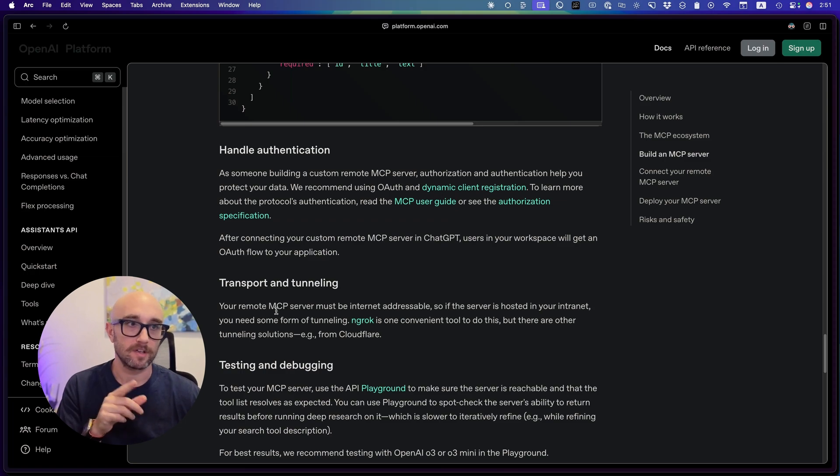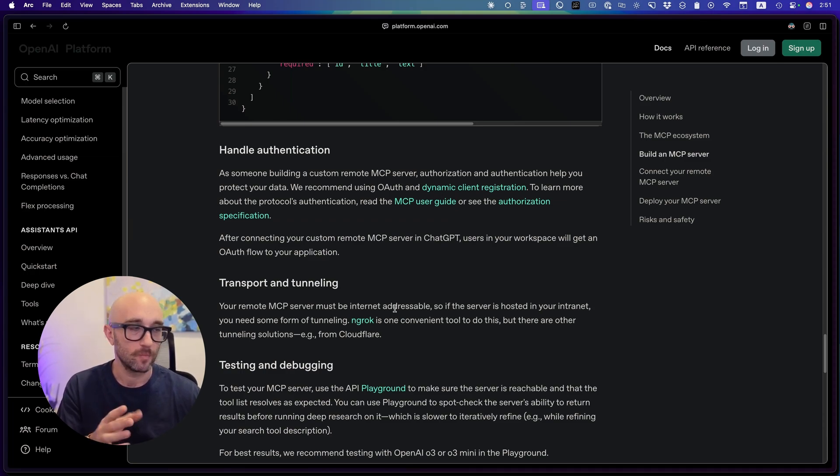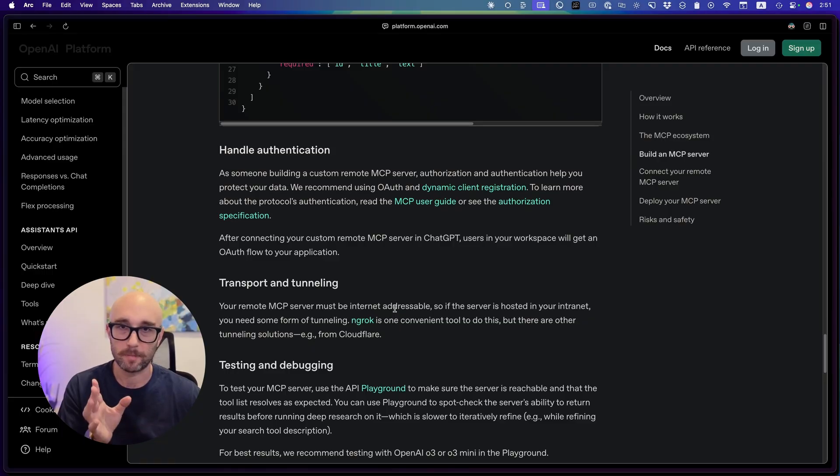Transport and titling. Your remote MCP server must be internet addressable. So again, not hosting it locally. Well, you can technically, but you're probably not going to do that. Now, back to ChatGPT. I'll just tell you that I connected my Dropbox.